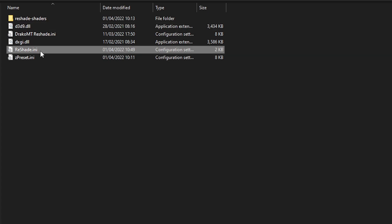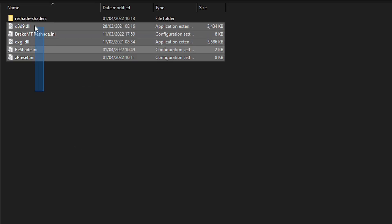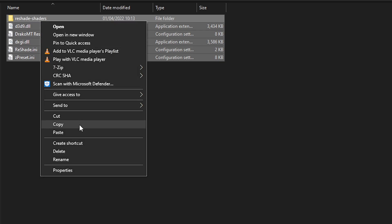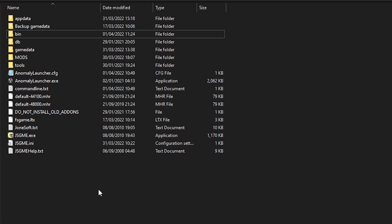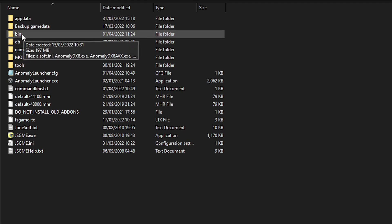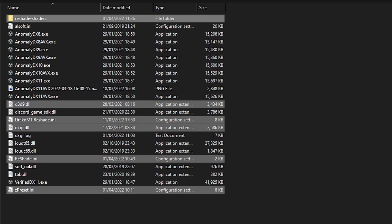And this one is actually the program itself. You don't want to touch any of these files. So you want to copy these, go to your Stalker Anomaly folder, and go inside the bin folder. This is where your Stalker Anomaly exe files are present. You want to paste everything here — and that's how you paste them.